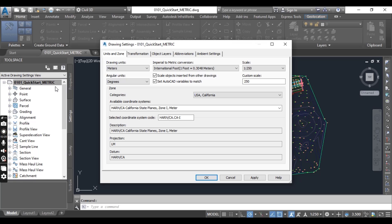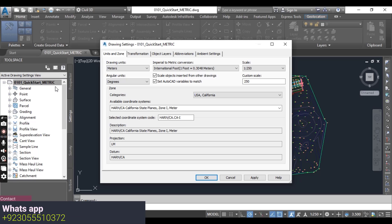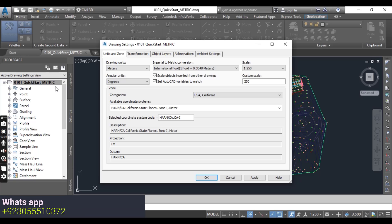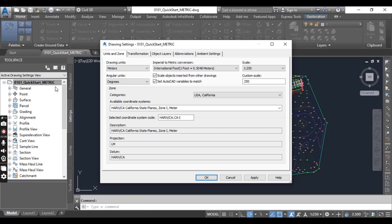You can see each tab in the dialog box handles management of specific settings for the drawing. The object layer, abbreviation, and ambient settings tabs are usually the same across your project, and you can define them from a company-wide template. However, drawing scale and coordinate system information settings are project-specific, based on the desired output or geographic location.